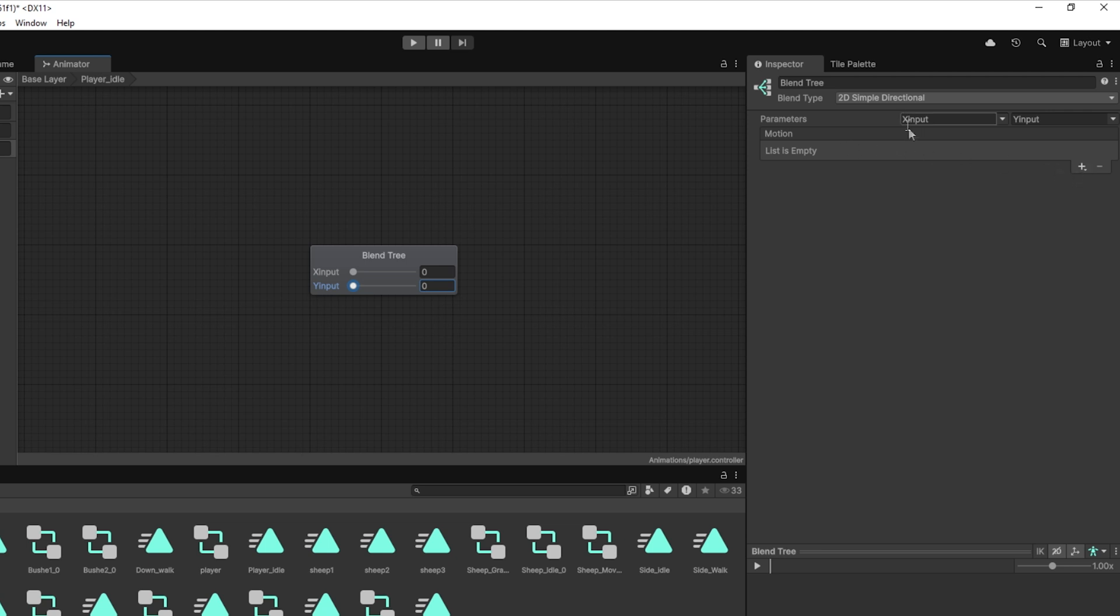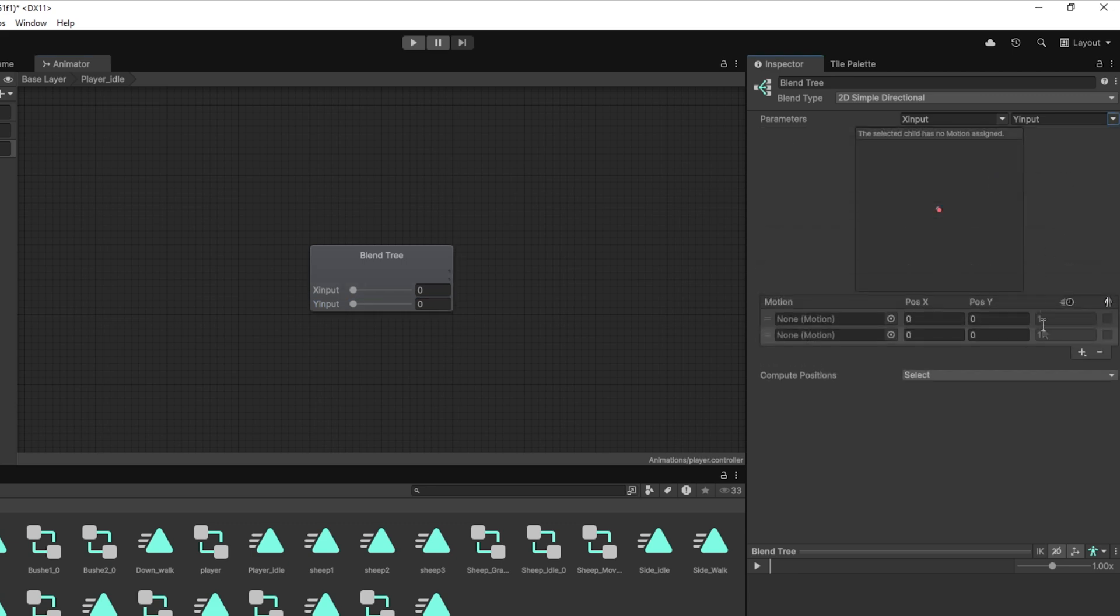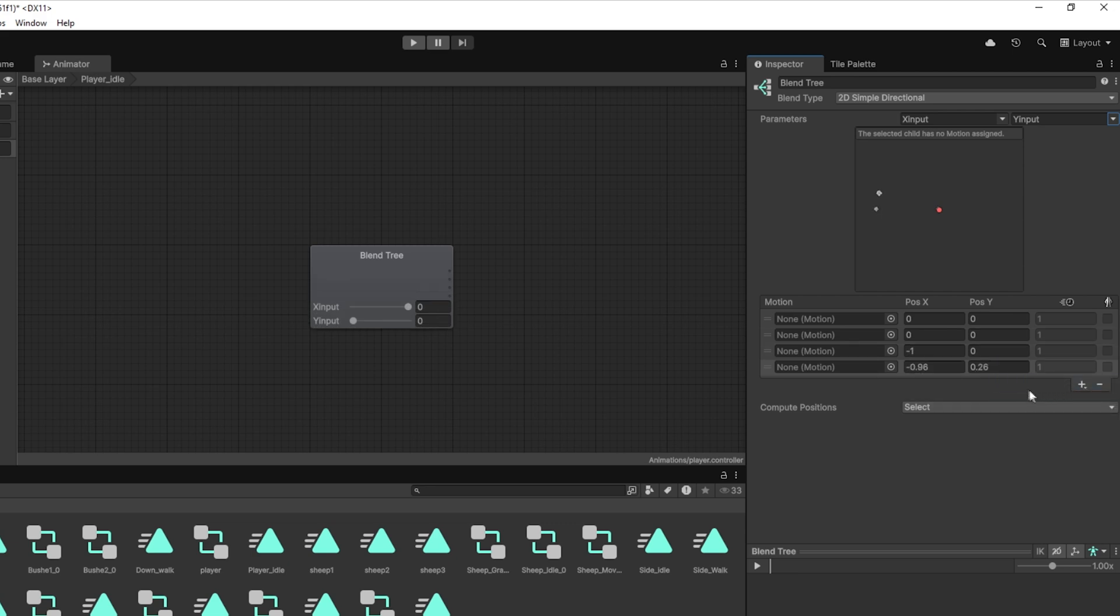Next, click the plus button 4 times to add 4 motion fields. One for each direction: up, down, left and right. Now, we're ready to plug in the idle animations and map them to the right directions.